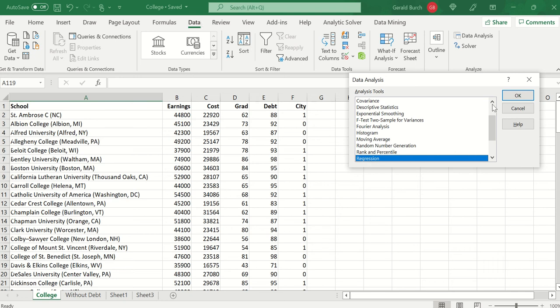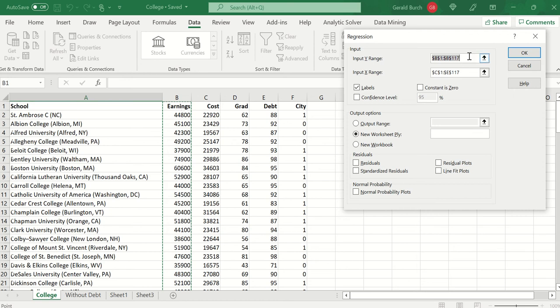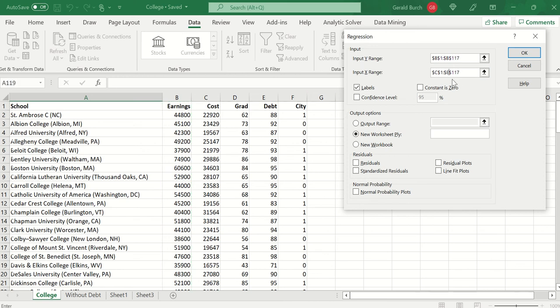So I'm doing regression. When I want to do regression, the Y variable is the variable that I'm trying to predict. I'm trying to predict earnings, so as you can see here I've clicked and highlighted everything of the data set in column B, and I'm going to predict it using everything from C all the way over to F.